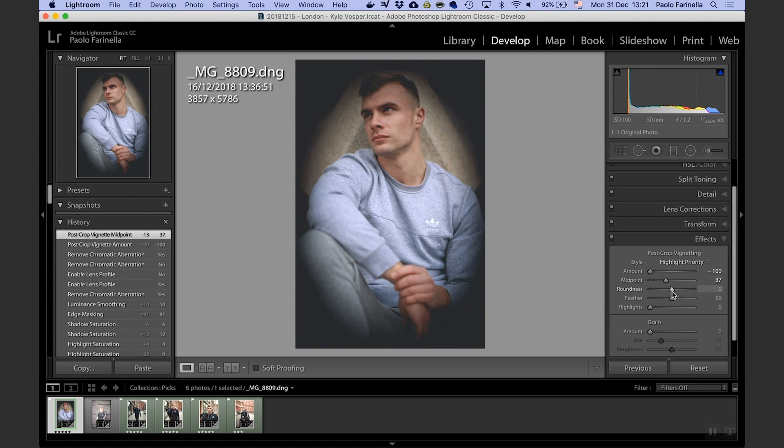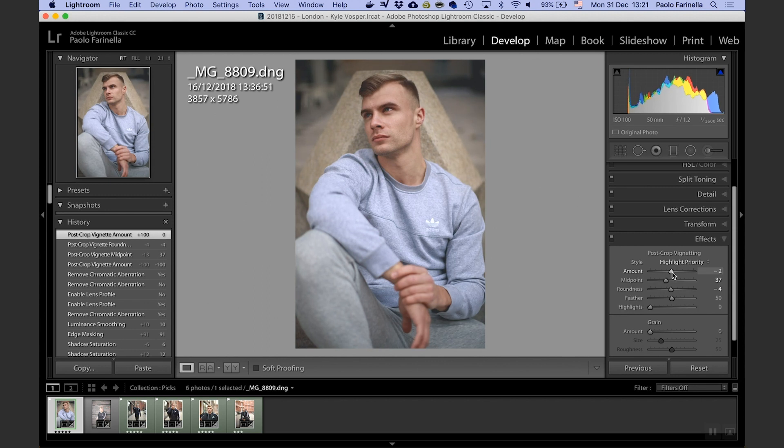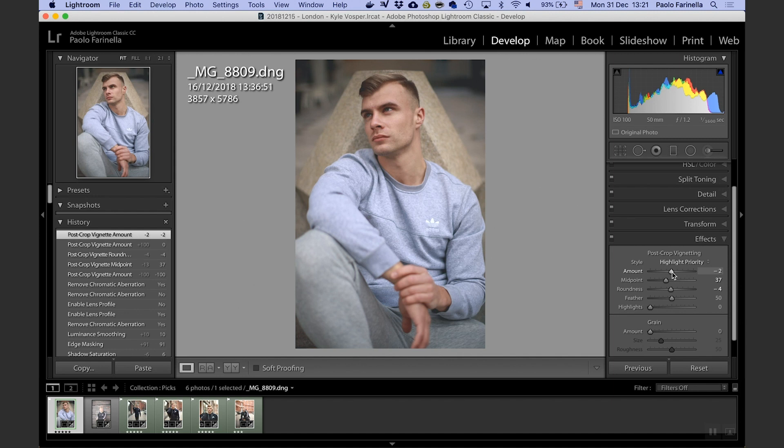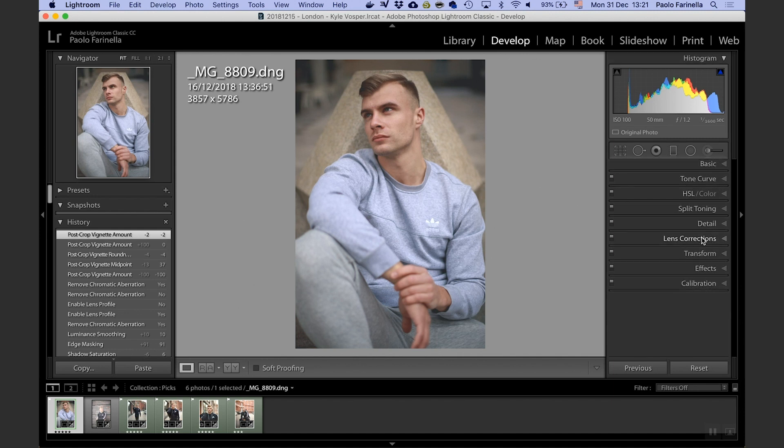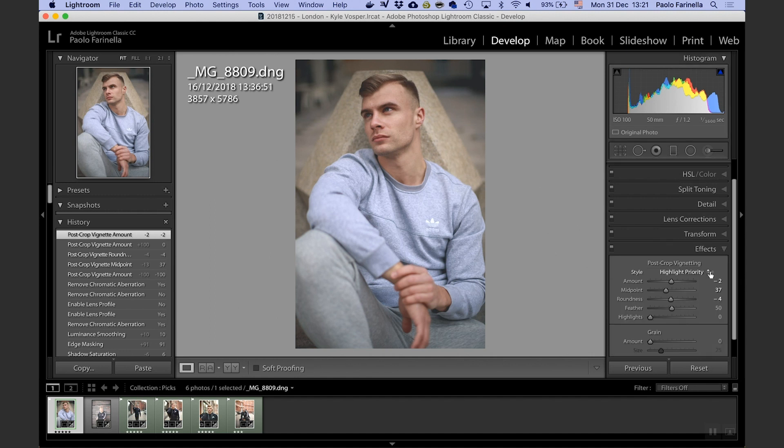Now I'm going to reduce some vignetting and I'm going to crank down the amount so I can play around with the midpoint and the roundness. And when I'm happy with it, I'm going to go back and add a little bit of vignetting. Now a little bit because the lens already introduced vignetting by itself and I don't want to exaggerate that.